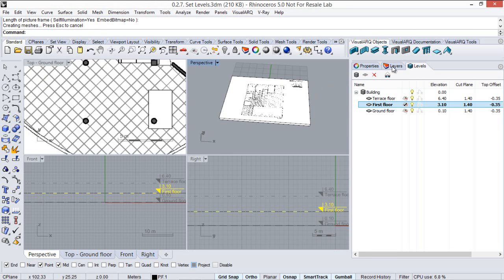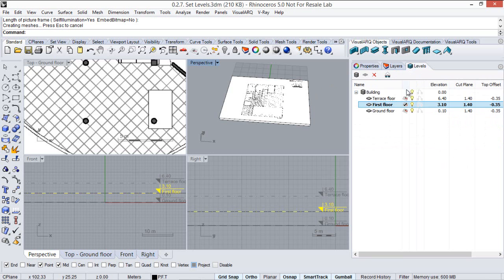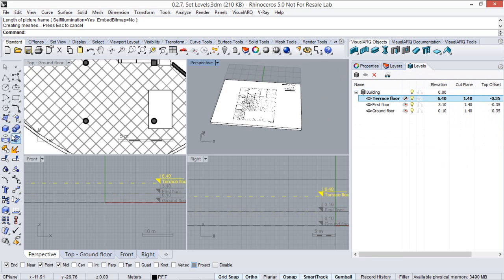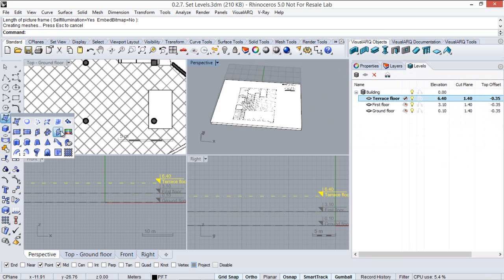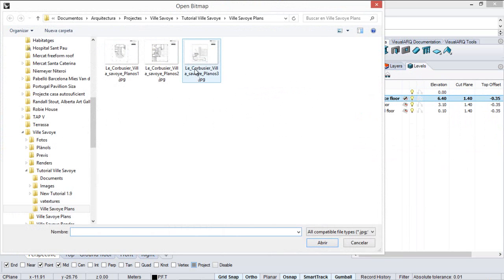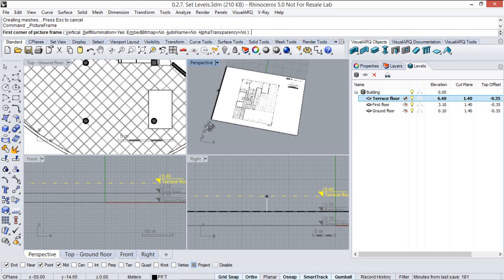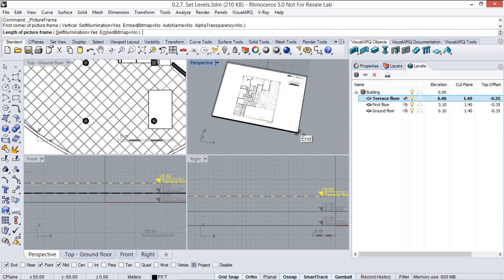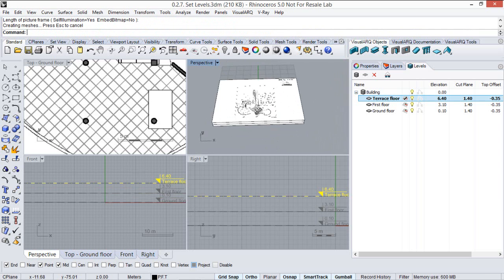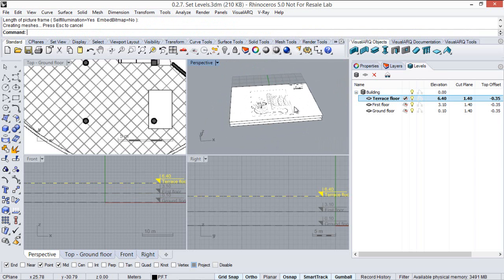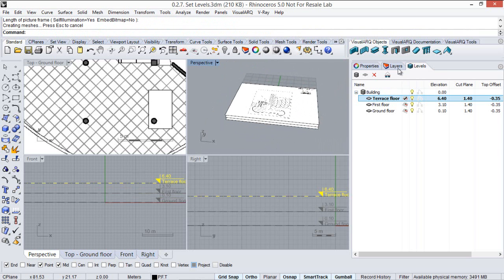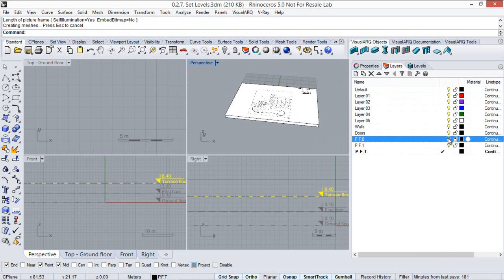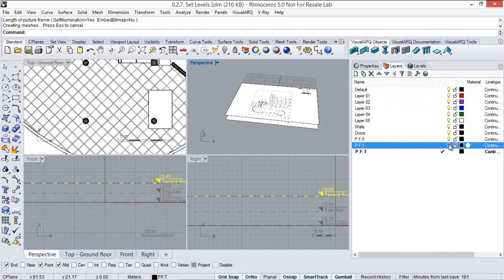Finally we repeat the same for the bitmap corresponding to the terrace floor, so we will put the construction plane on the terrace floor and once again we insert a picture frame. Now we are sure that each bitmap is in the corresponding layer.